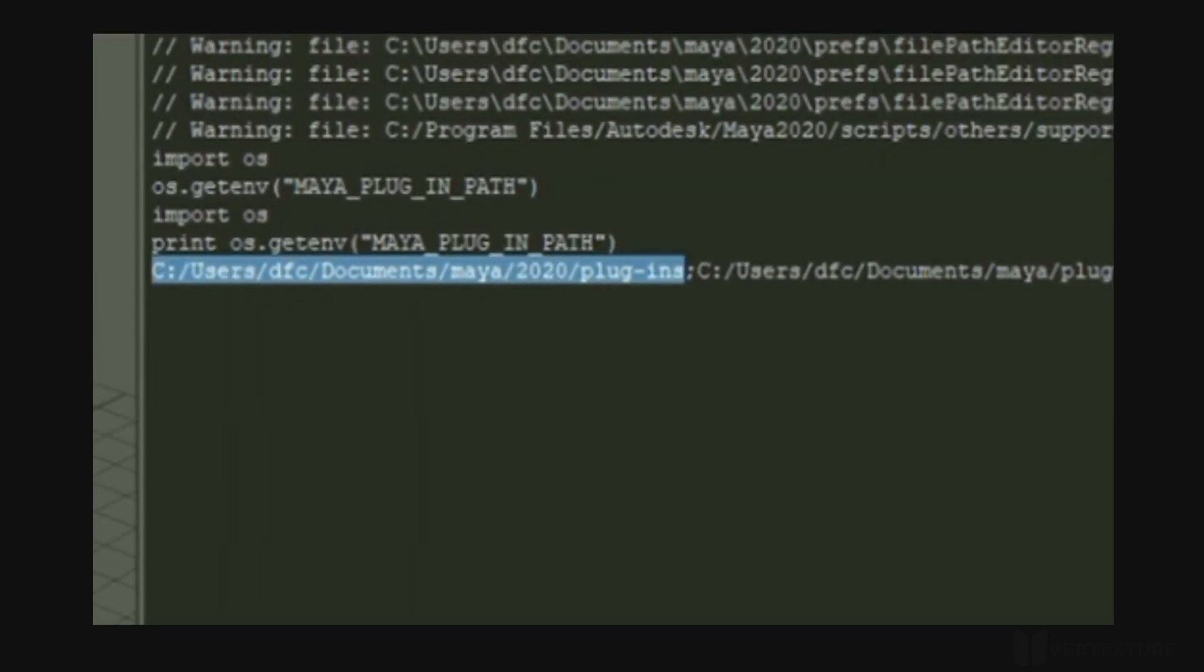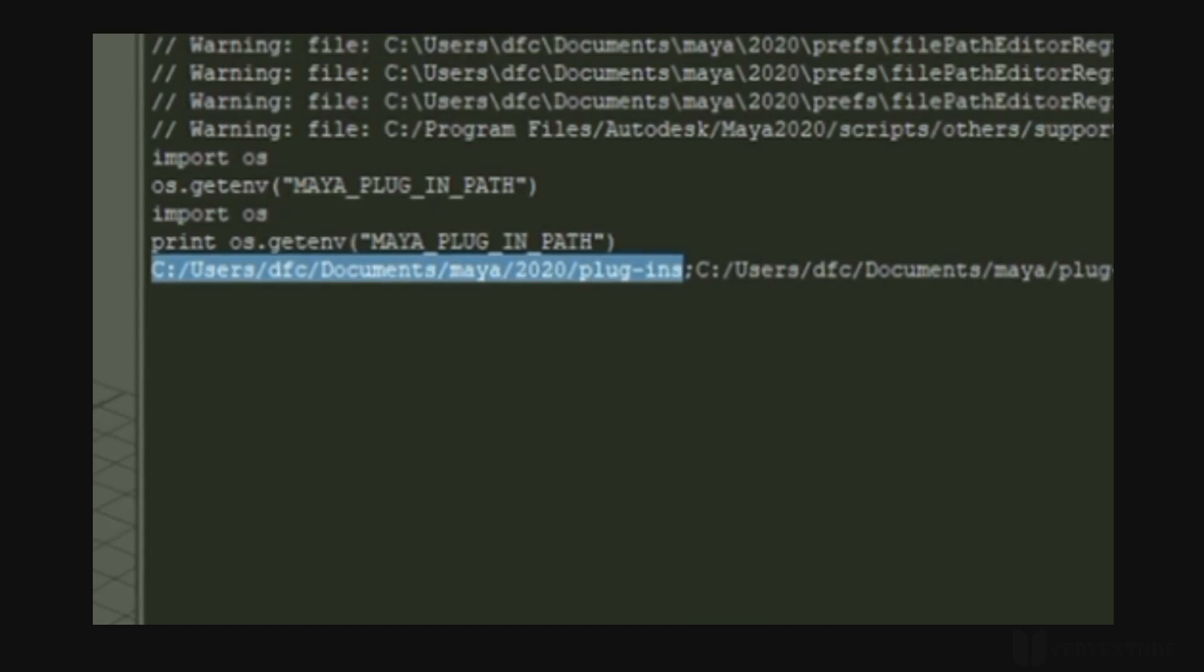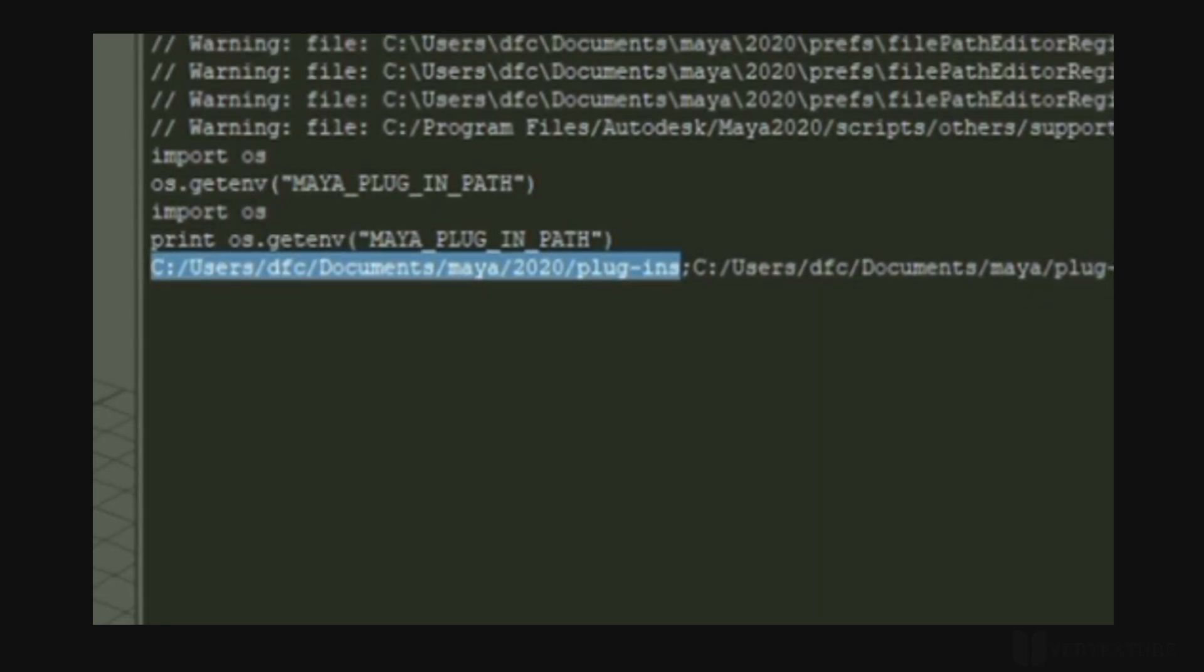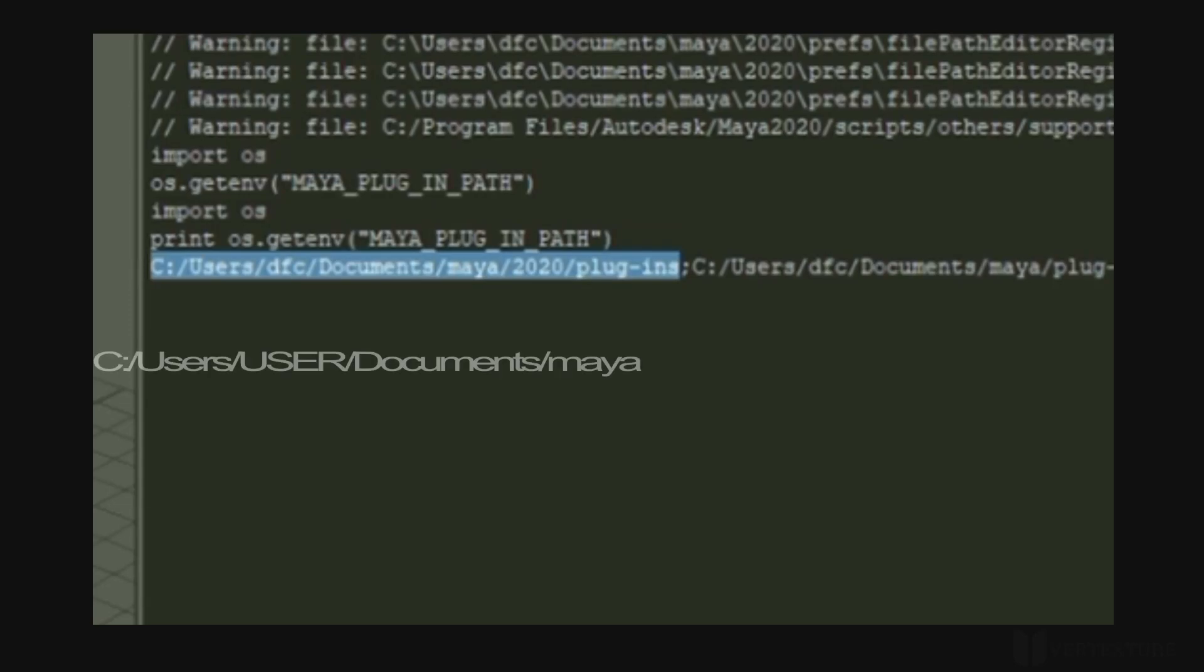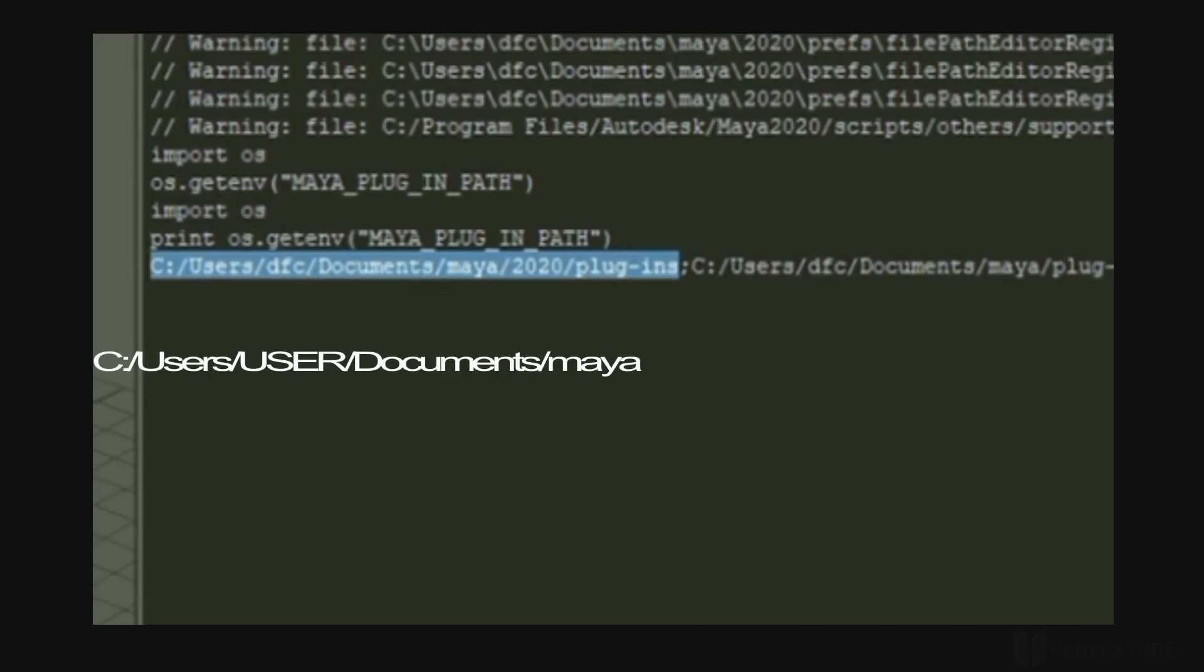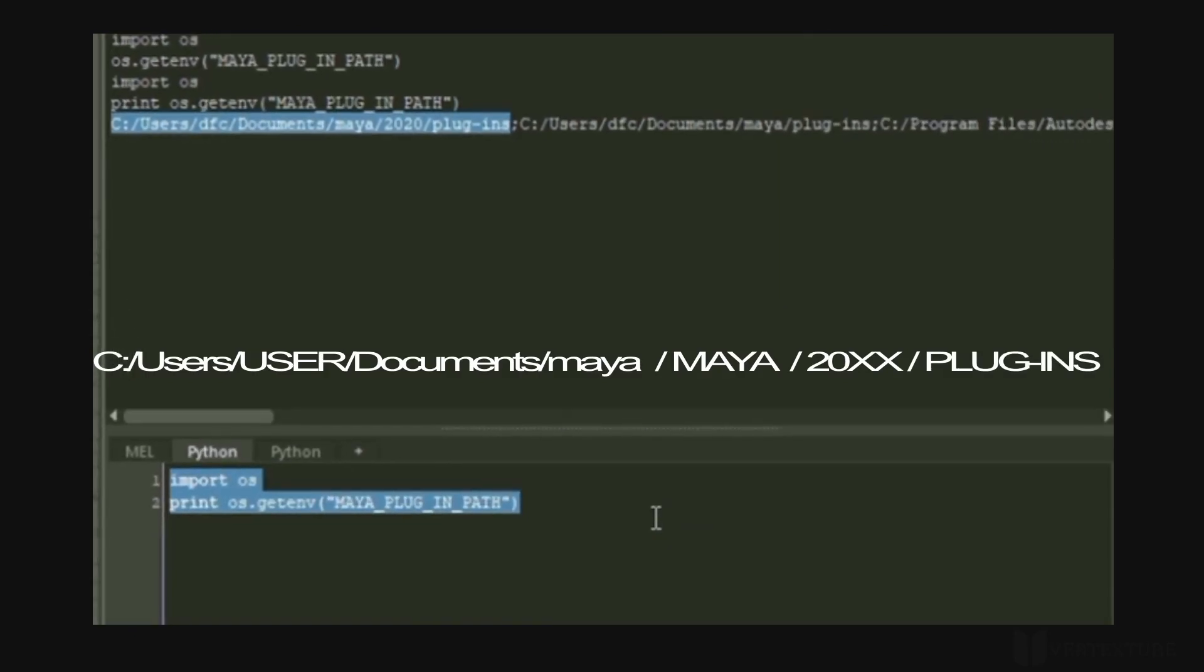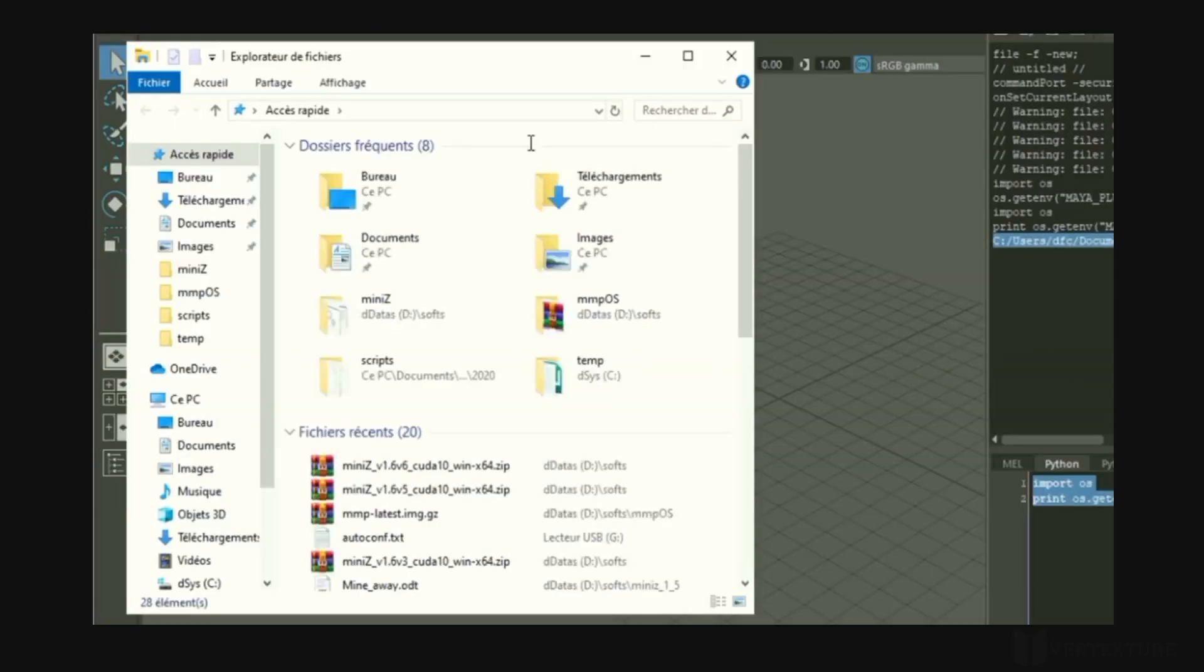If you have installed Maya with a default path location, it may have the same pattern. It normally stands for the root document folder, slash Maya, slash your version, slash plugins. Open that folder.